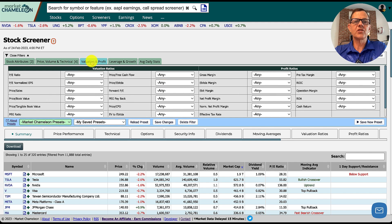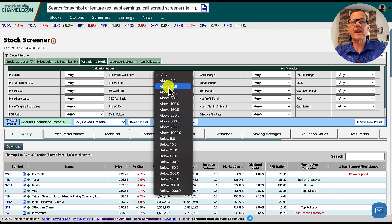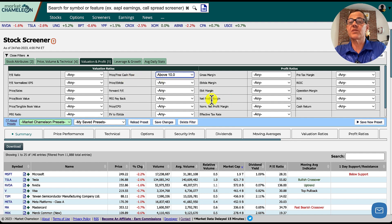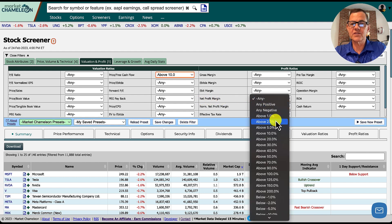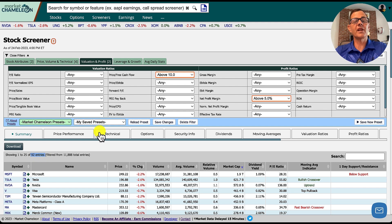Next, go over to the valuation and profit tab — this is really the fundamentals for the stock. There are two things we want to change. First, set price-to-free cash flow above 10 — this means they've got enough money coming in to pay the bills and grow the business, which is really important in our current market. Second, set the net profit margin above 5%. Now we're down to 92 stocks meeting our criteria.